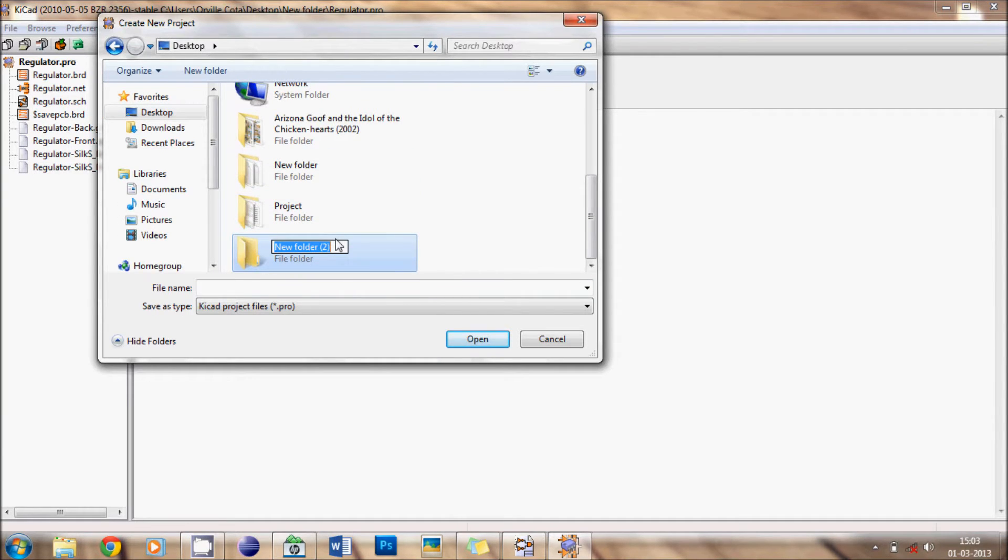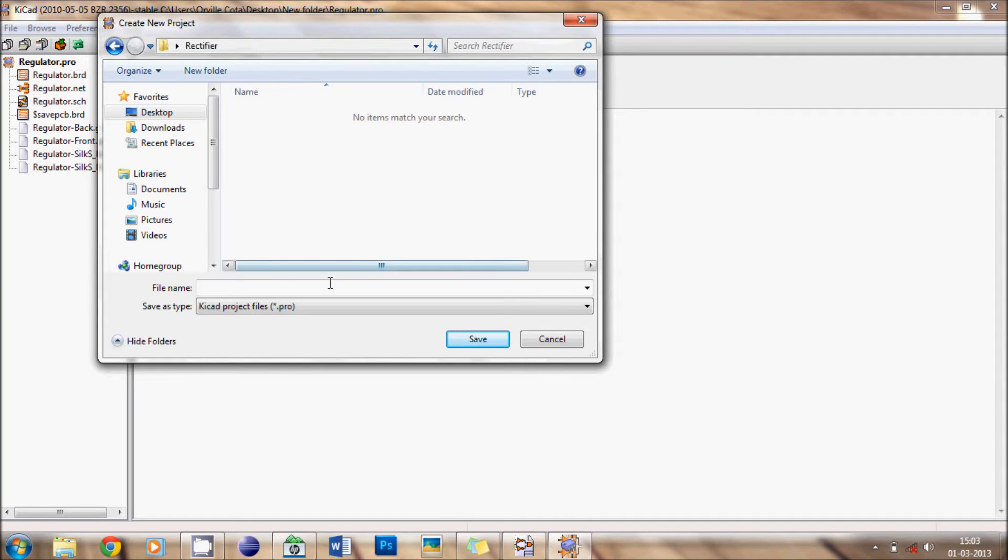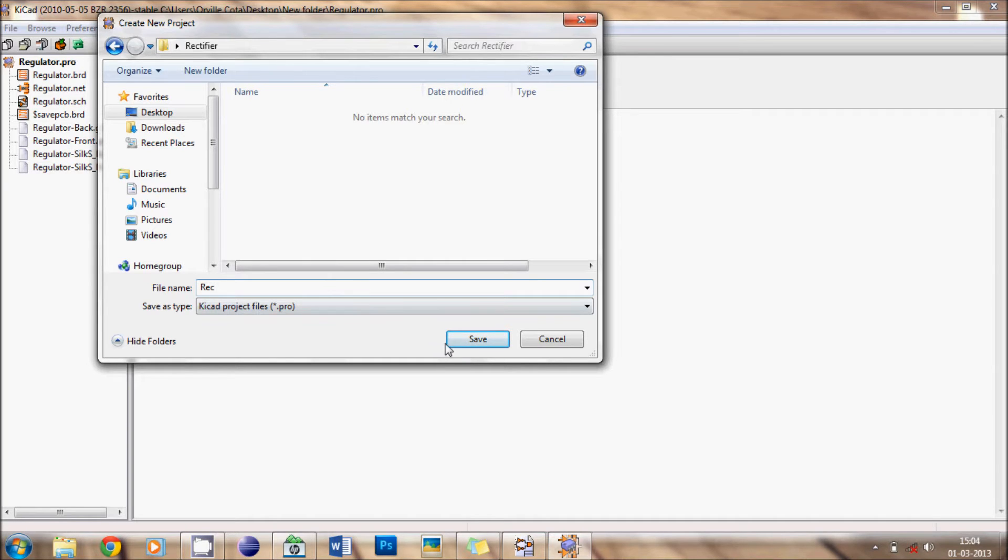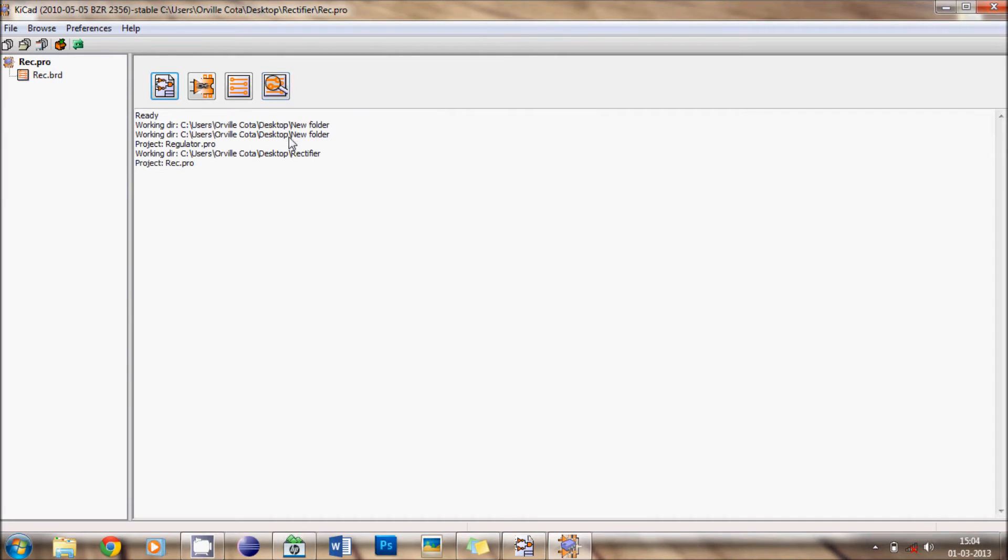Create a rectifier, open it and then save it as rectifier. It is REC, I will give it as REC. Now you can see that it is saved on your desktop and the file name is REC.